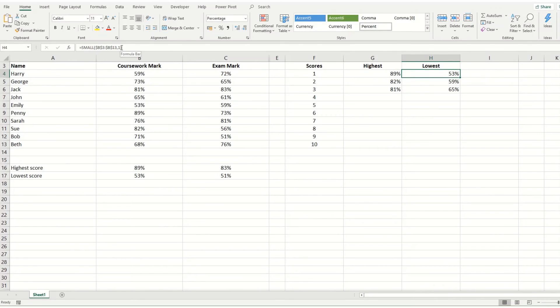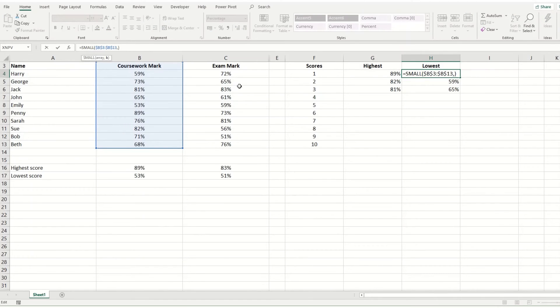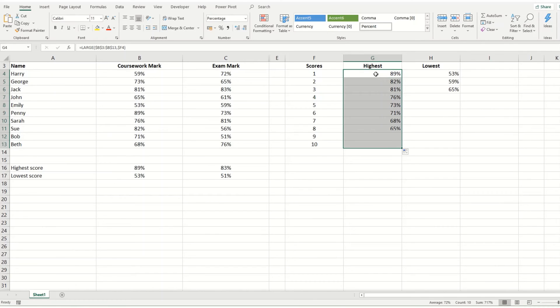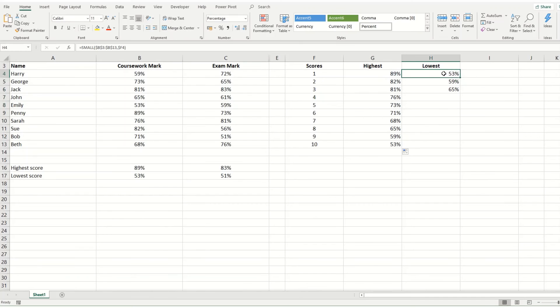And in the same way, we'll do the same thing and point it to the cell. And now when we drag this down, you'll get your data ordered from first to 10th.